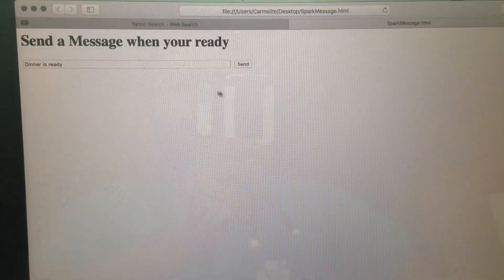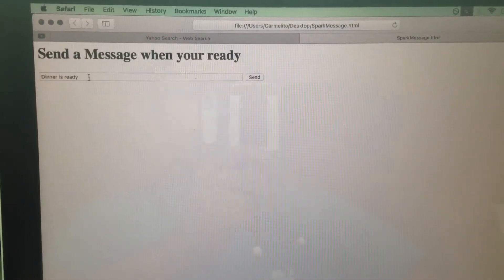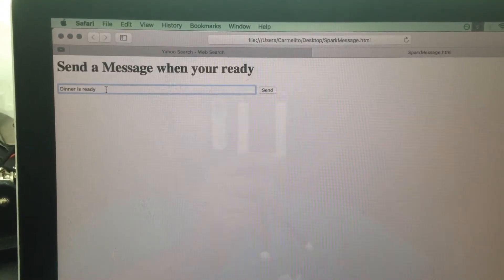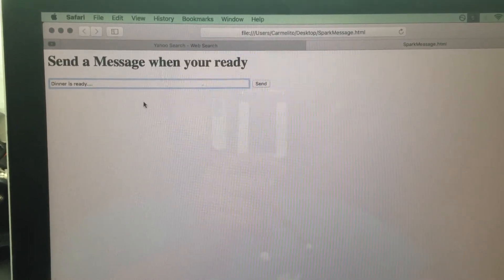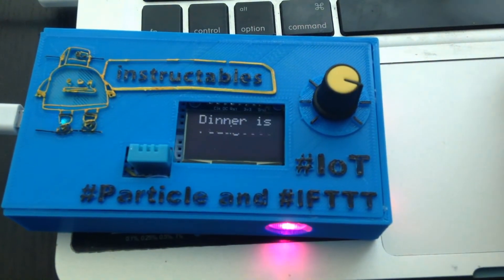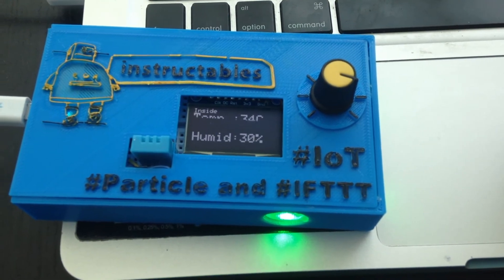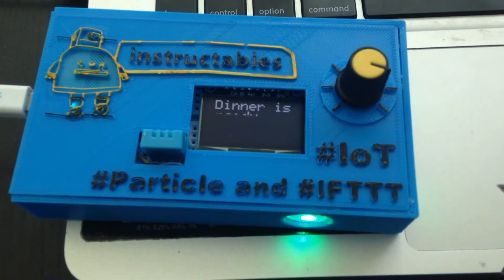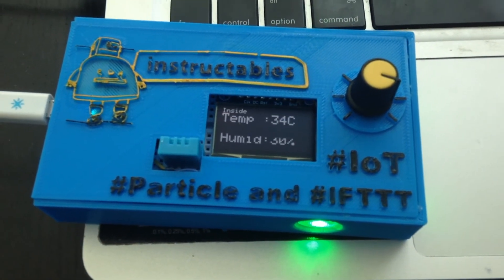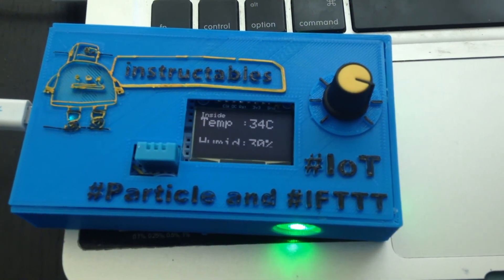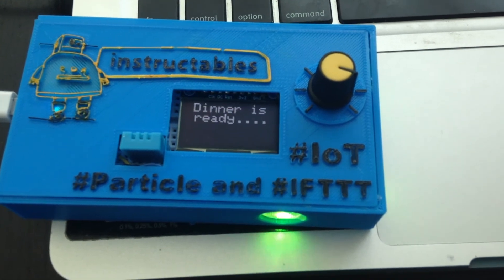Once you open this HTML web page, here is the message that you would be sending down to the OLED display. Once I hit Send, the message comes down to the OLED display, and you'll also see that the Neopixels cycle through various colors — acting as an indicator for your son or daughter that dinner is ready and they need to come down to the dinner table.